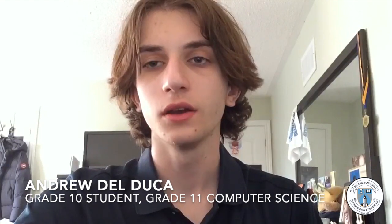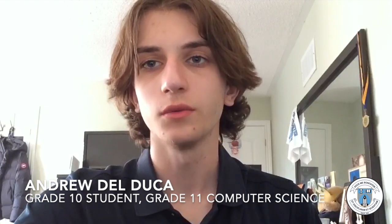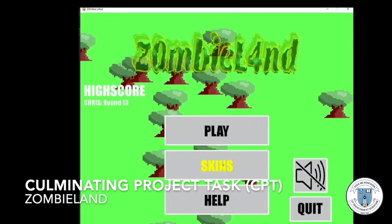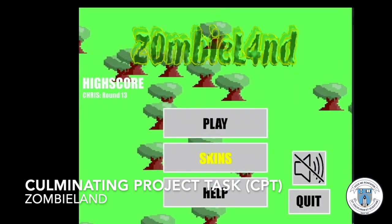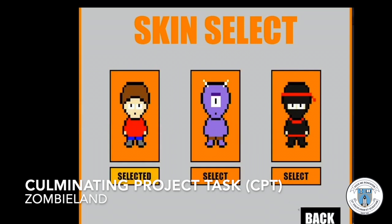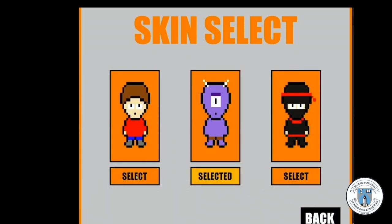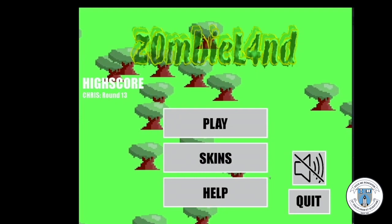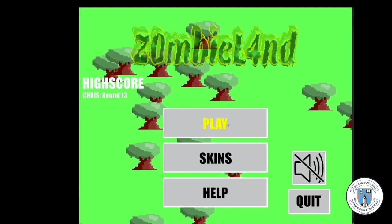Hello, my name is Andrew Del Duca. This year in my grade 11 computer science class, me and my partner Ryan created a video game called Zombieland. Our original idea was to create a game with wave-based levels, so there is no final level and players only stop playing when they run out of lives. We landed on Zombieland because we were inspired by great wave-based games that we had played in the past, such as Plants vs Zombies.